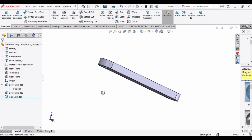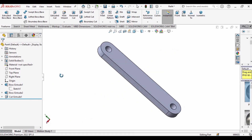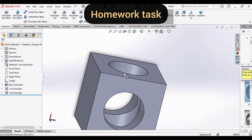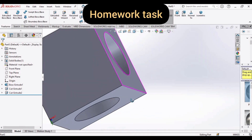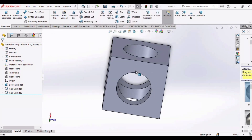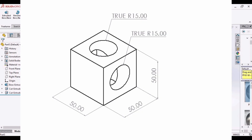For your practice, here is your homework task: make a center rectangle and then create two through-holes using the Extruded Cut option. A drawing for the part is provided. If you find any difficulty, let me know in the comment section. That's all for today's tutorial video — see you later.